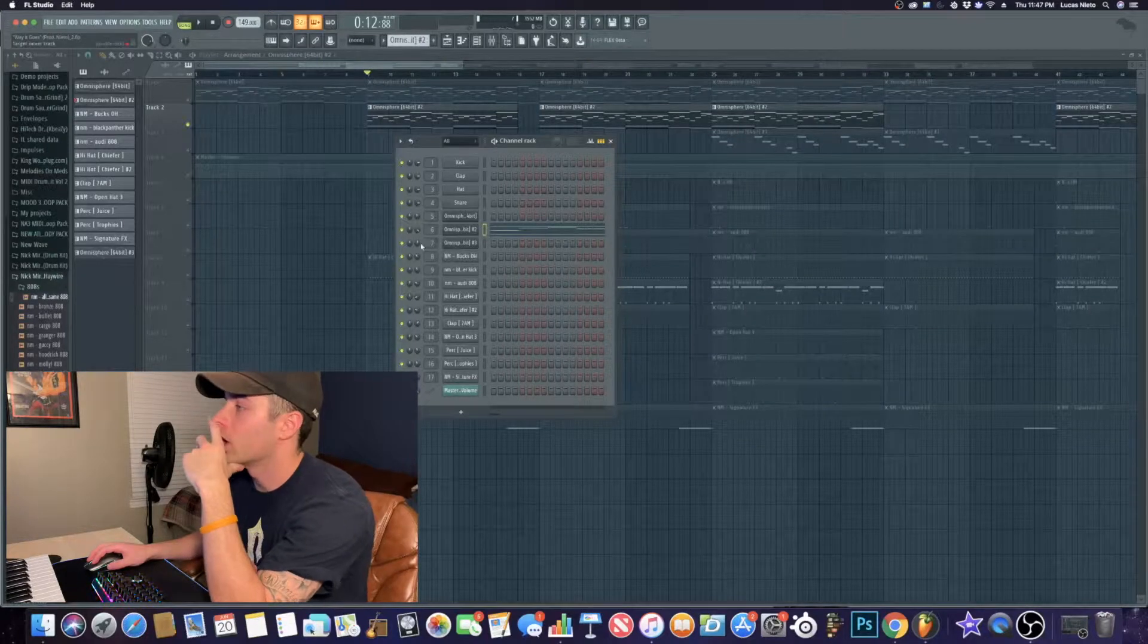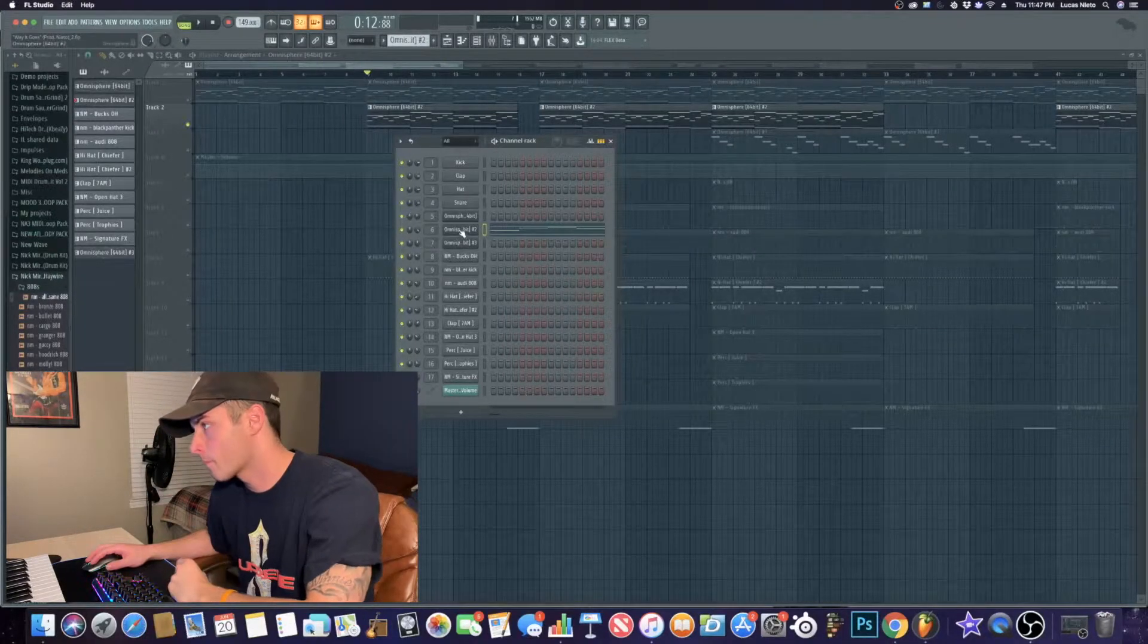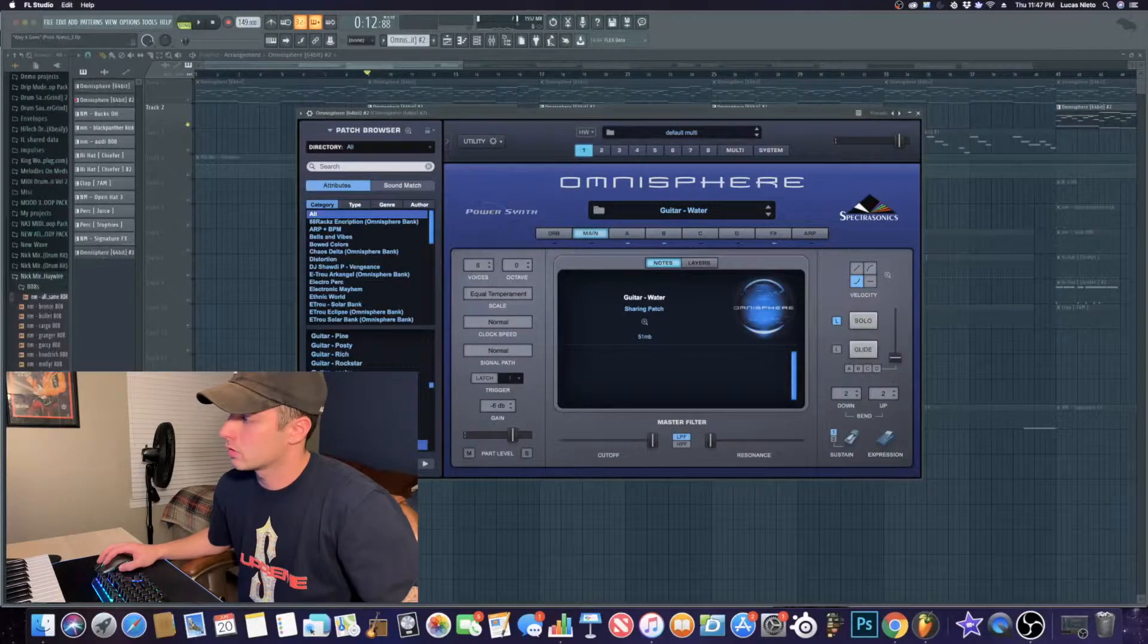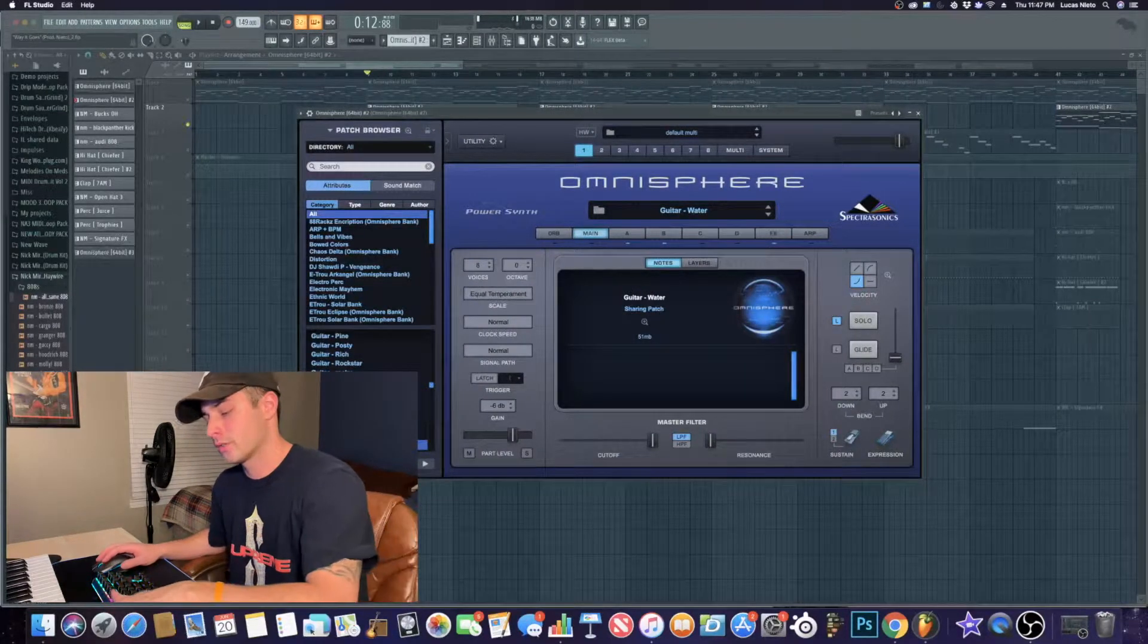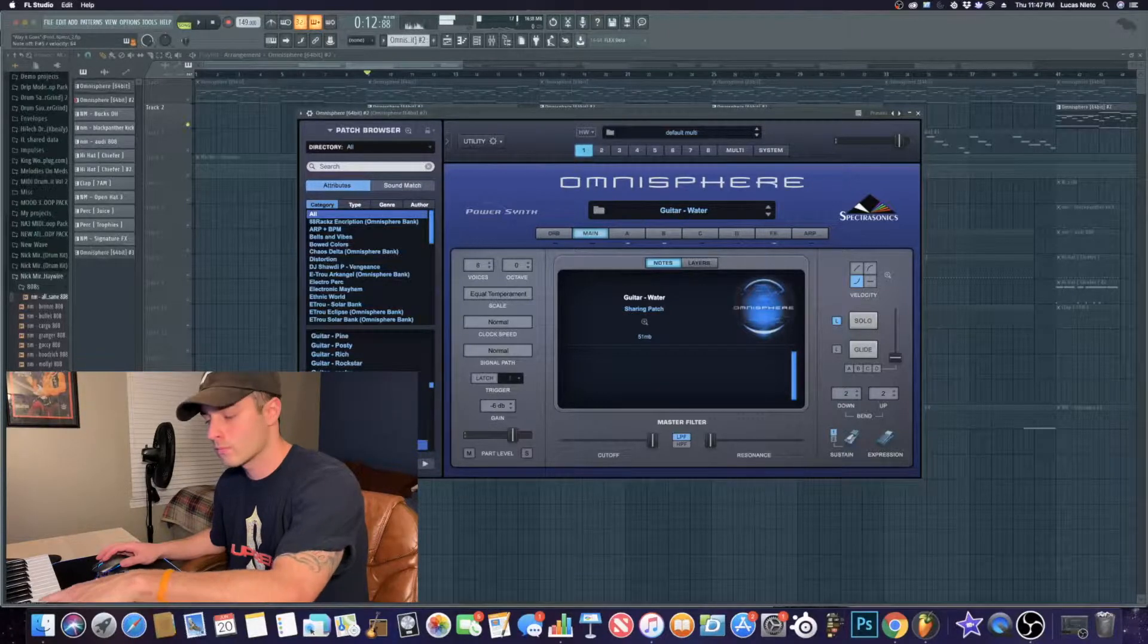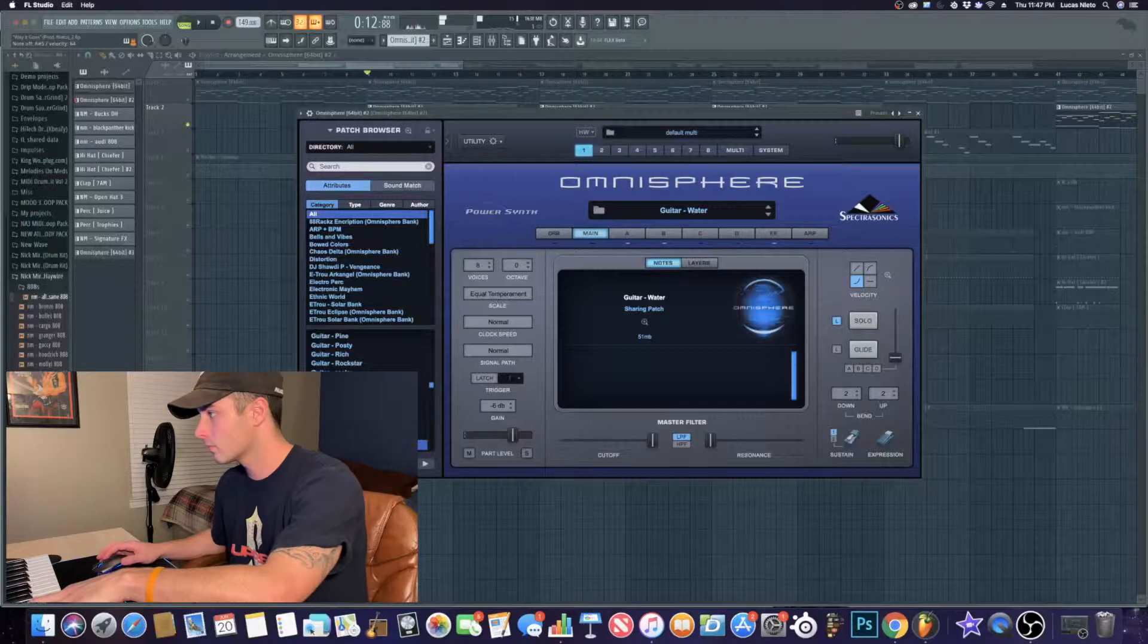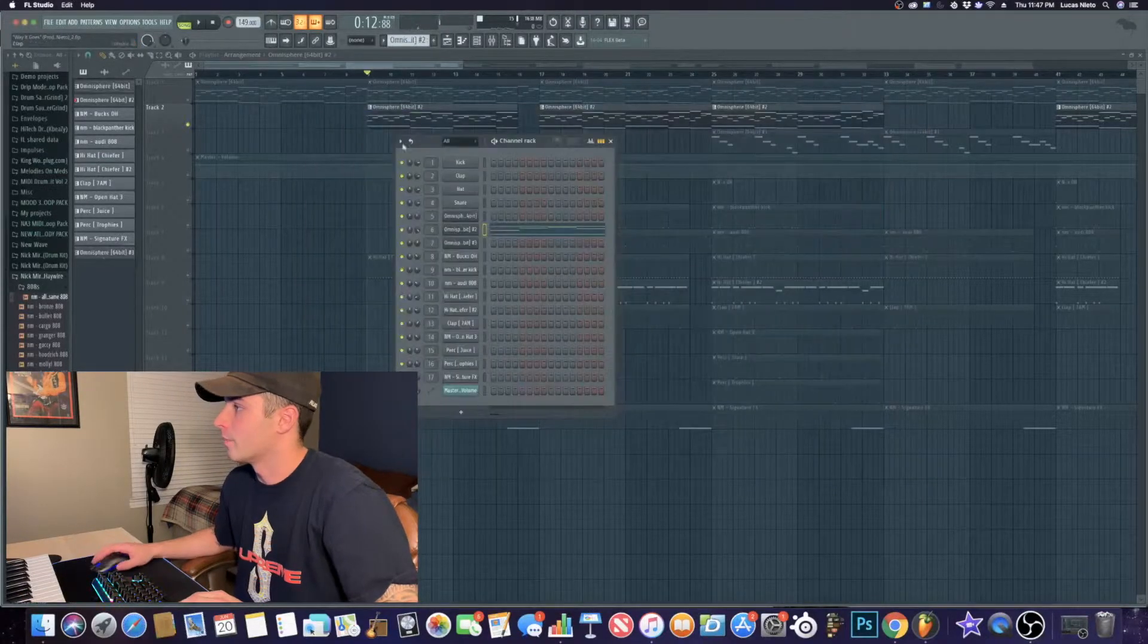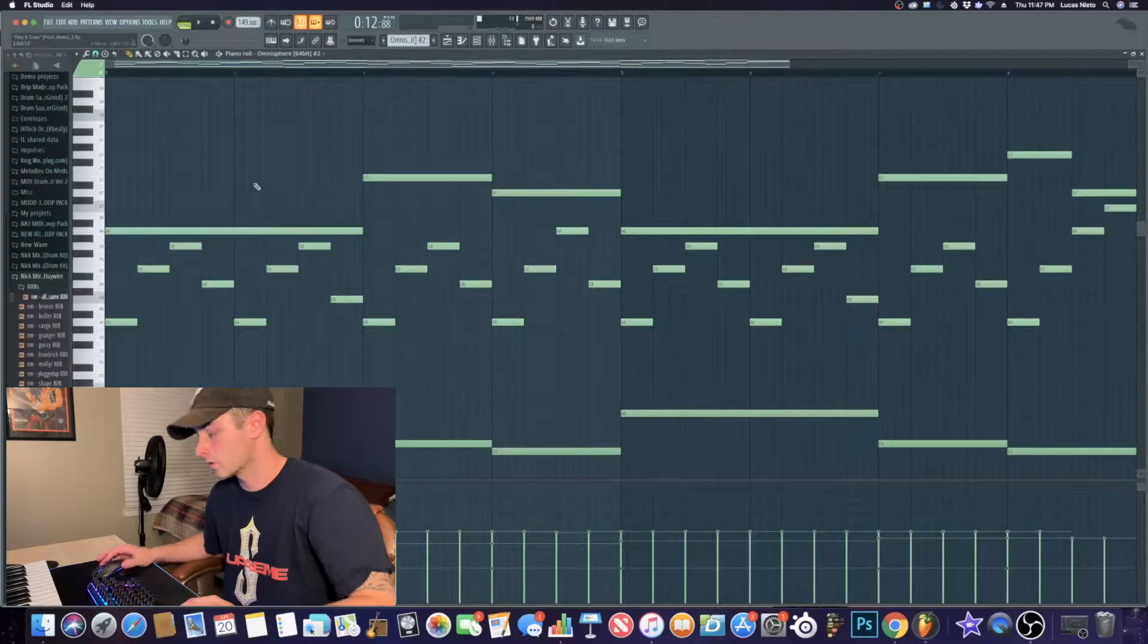Alright, so when I started this beat, I set the tempo to 149. I picked out this guitar. It's called Water. Sounds like this. And here's the melody that I played out first.